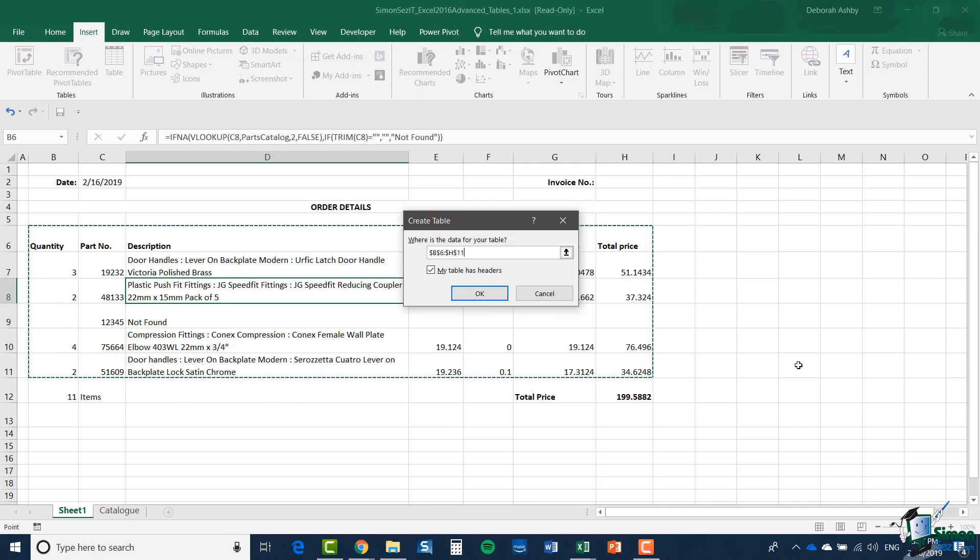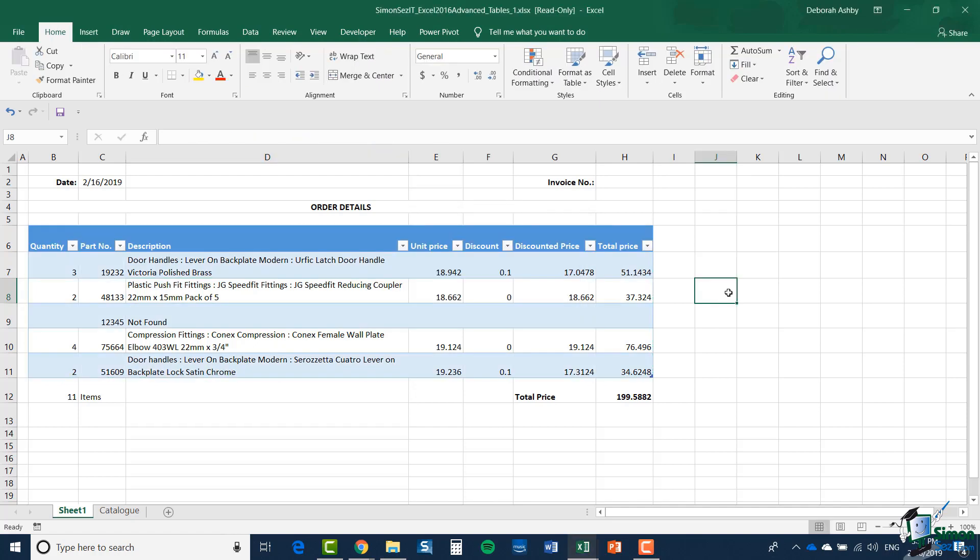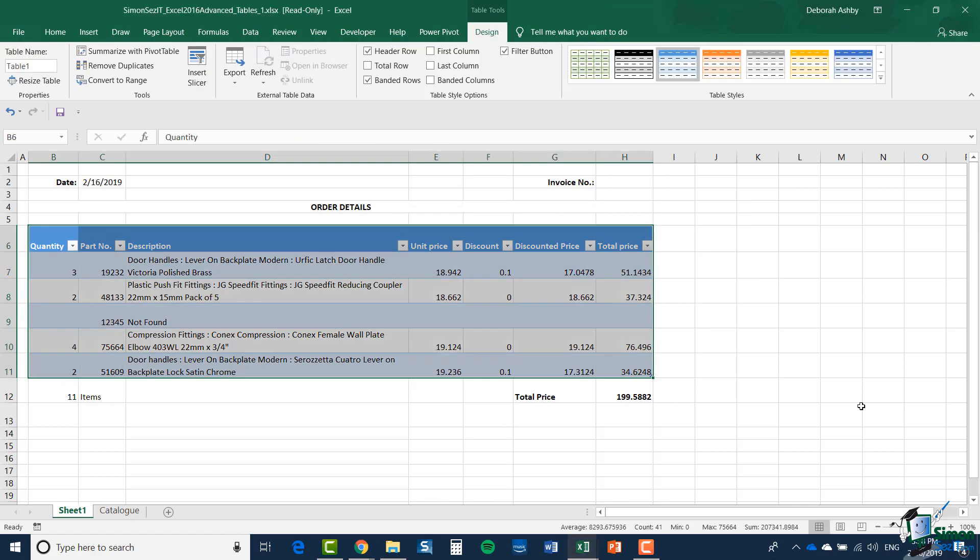You can see the marching ants showing B6 to H11, which is a pretty good try at that table. Notice that it hasn't included the totals row. I'm going to stick with what Excel has worked out for me. Now I have my table.